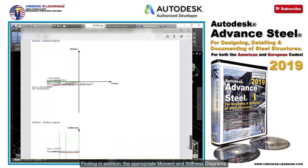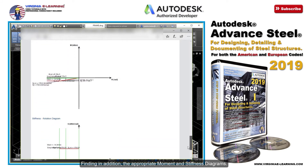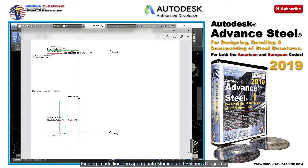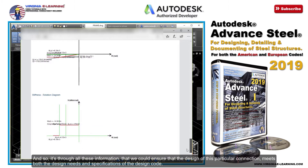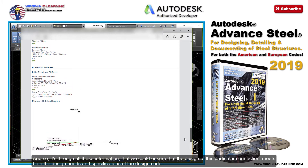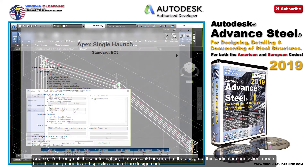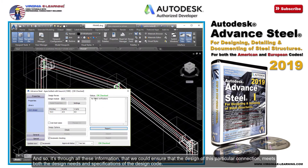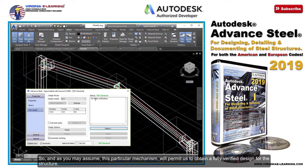Finding in addition the appropriate moment and stiffness diagrams. And so, it's through all these information that we could ensure that the design of this particular connection meets both the design needs and specifications of the design code. So, and as you may assume, this particular mechanism will permit us to obtain a fully verified design for the structure.